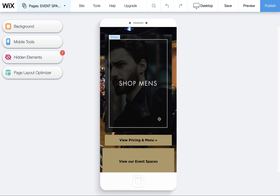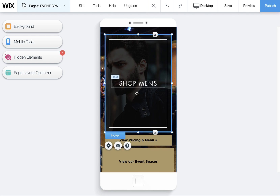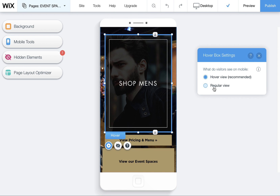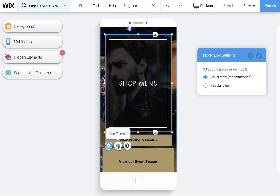So in the mobile view editor, you can adjust this any way you want, and then you can also use these little settings to choose which one you'd want to display in mobile. So keep that in mind when you're designing this. You can also hide the Hoverboxes in mobile if neither state works and you don't want to confuse your mobile audience. But you can also choose one or the other.